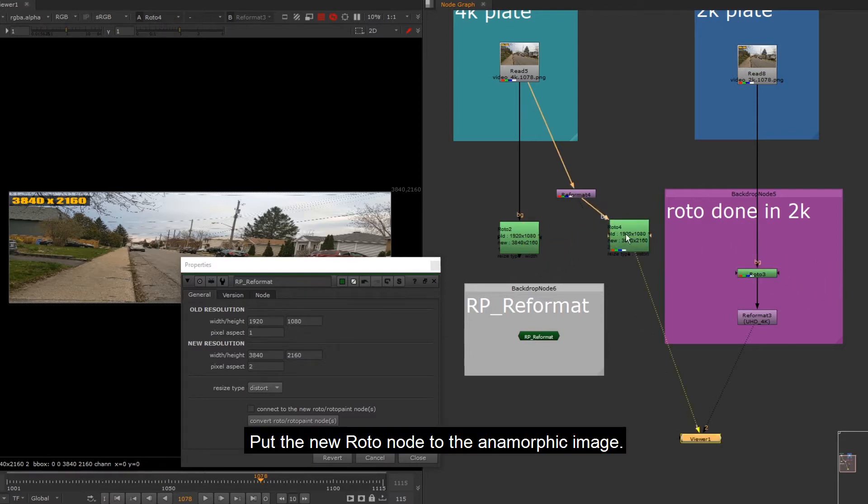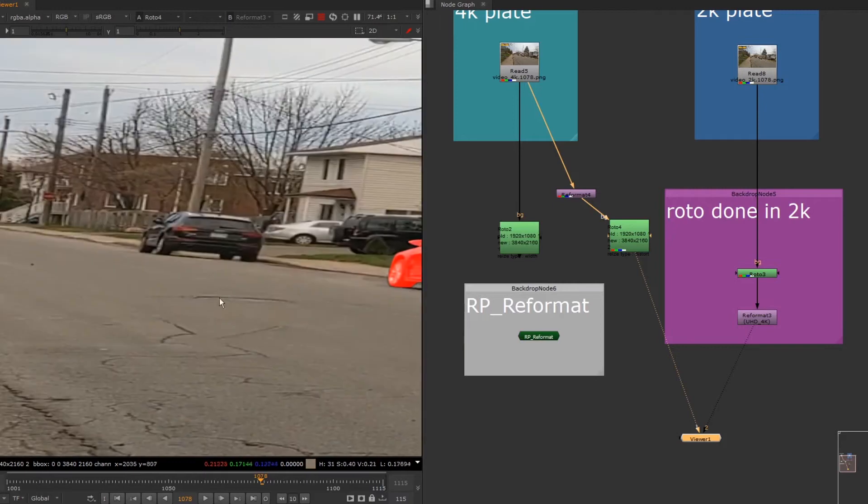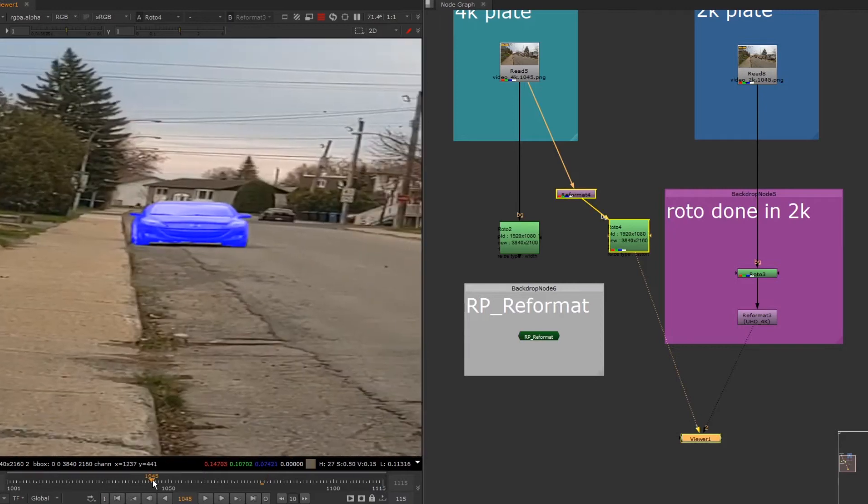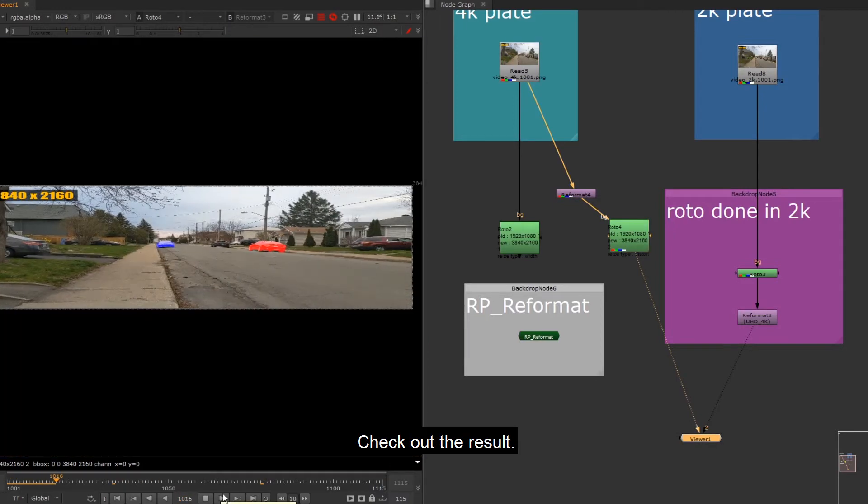Put the new roto node to the anamorphic image. Check out the result.